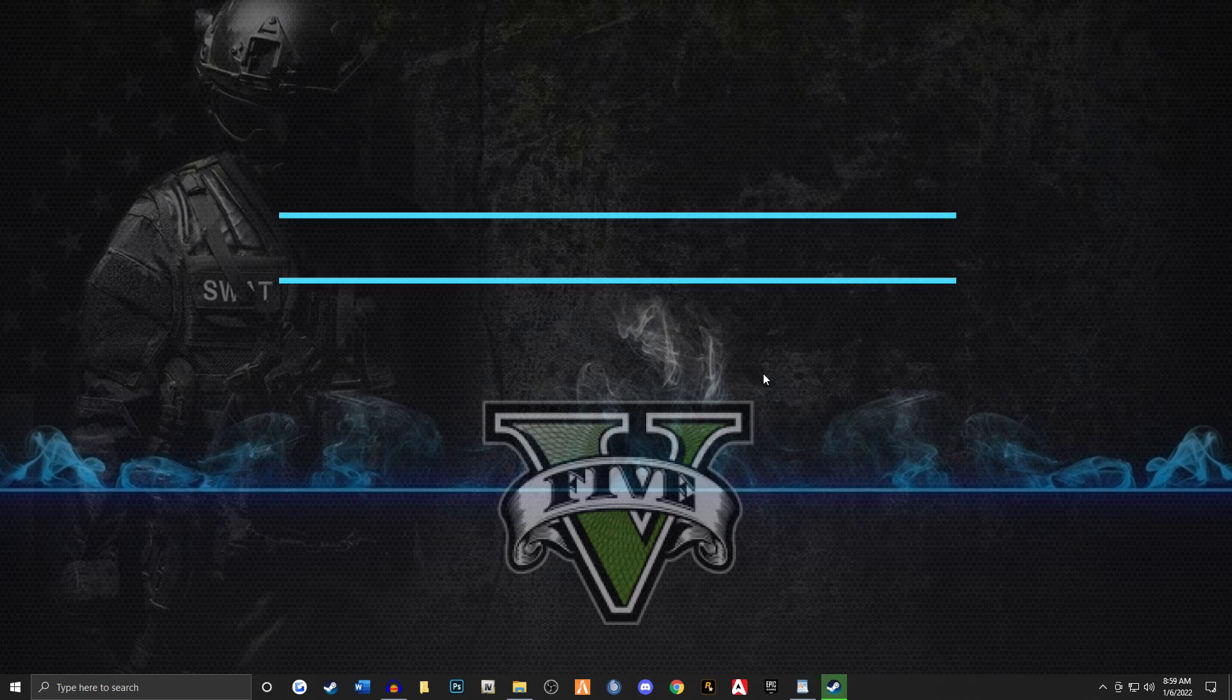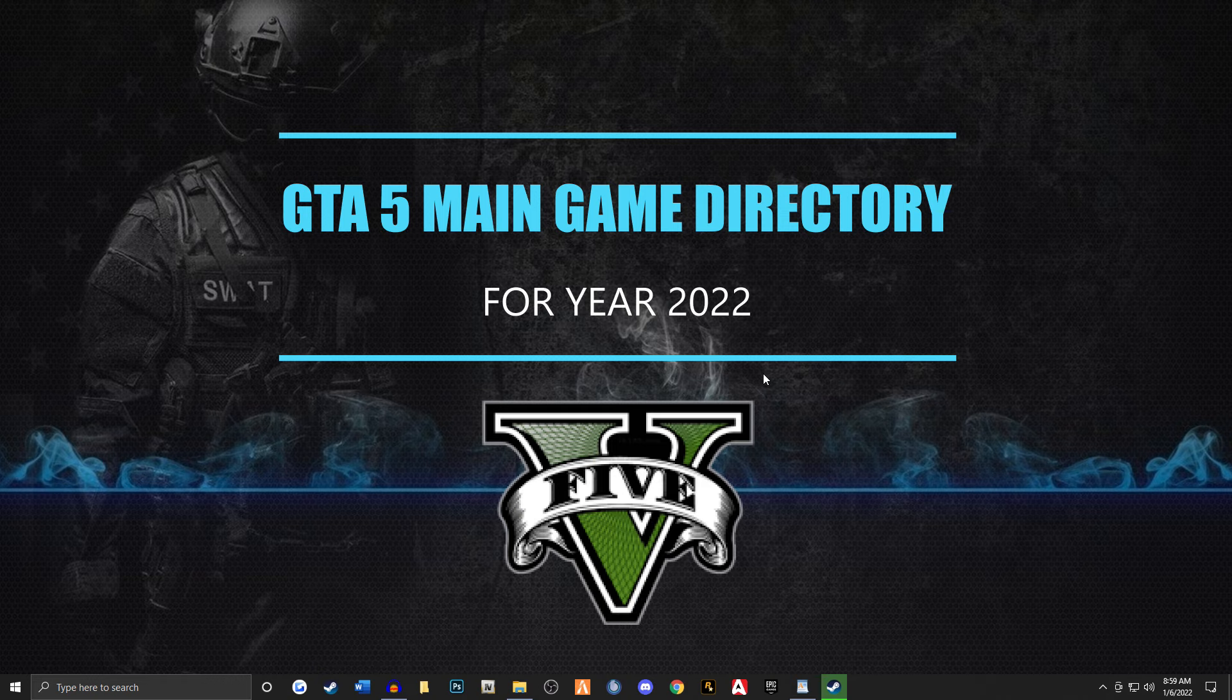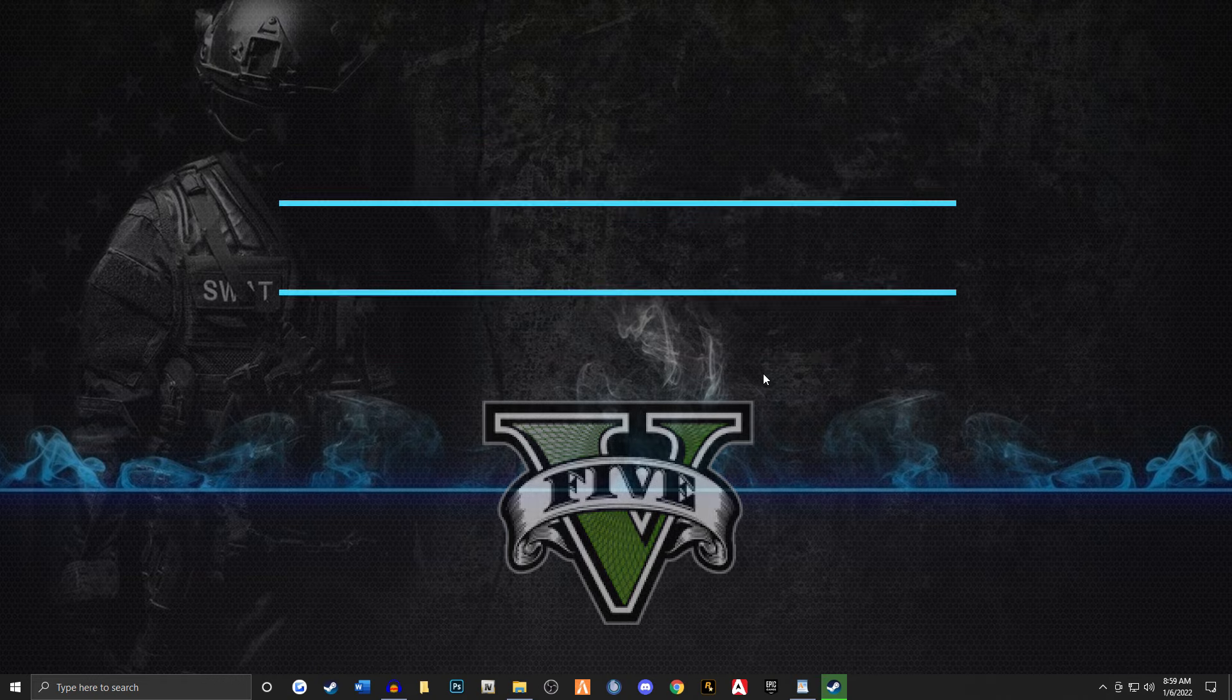Hey, this is Mike with the Benzo Effect Channel. I hope you guys are doing great today. I'm back with a really fast, simple tutorial on how to find your main game directory.